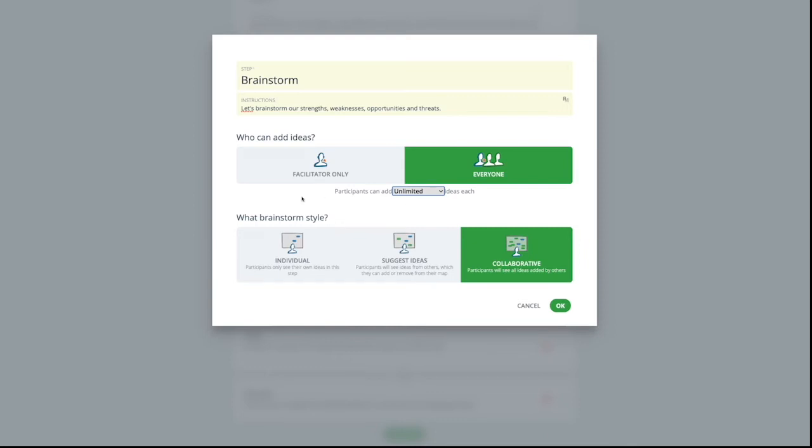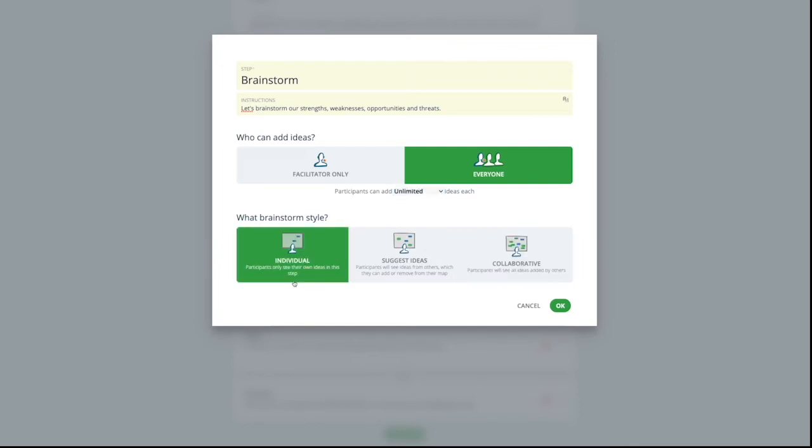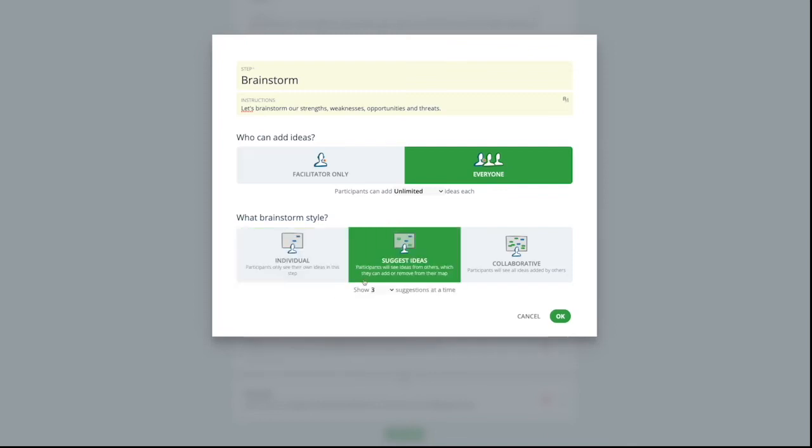You can also choose the style of brainstorming too. For example, you may want participants to put down their own ideas without being influenced by anyone else in the group. So you can select individual and they can just see their own ideas. Or you can use the suggest ideas which just shows a number of ideas that have been entered to participants at a time, and they can choose to add or remove it from their own list.